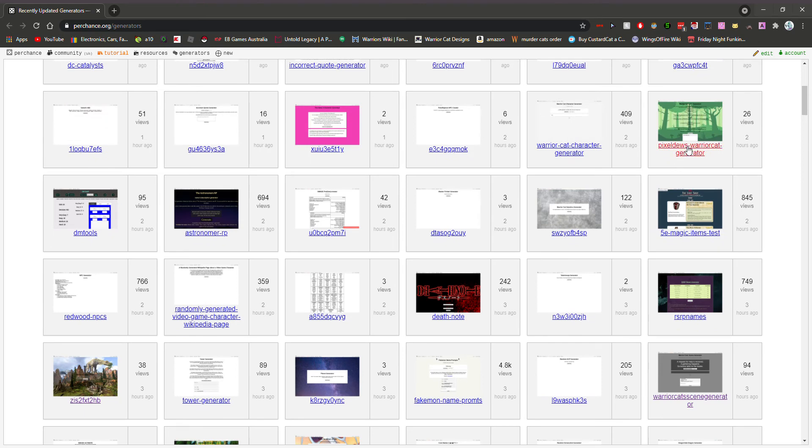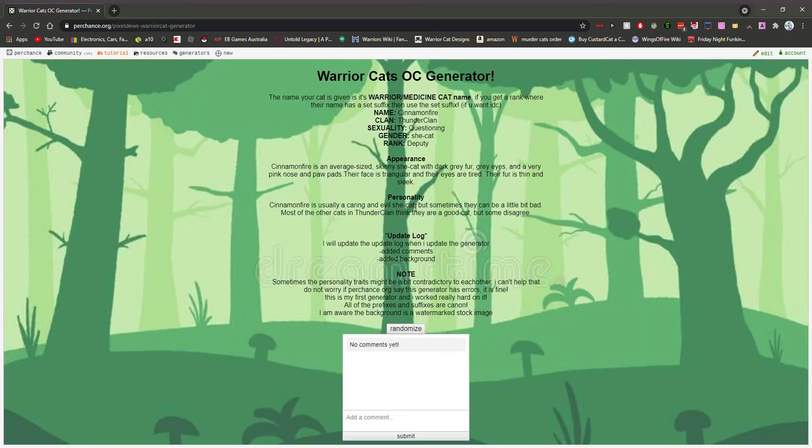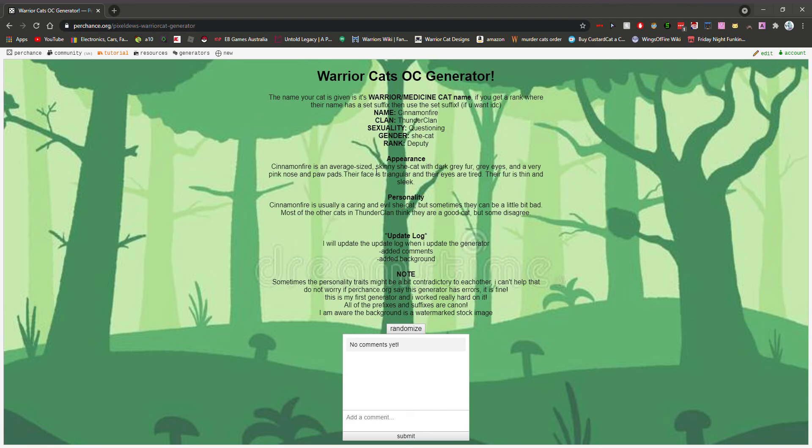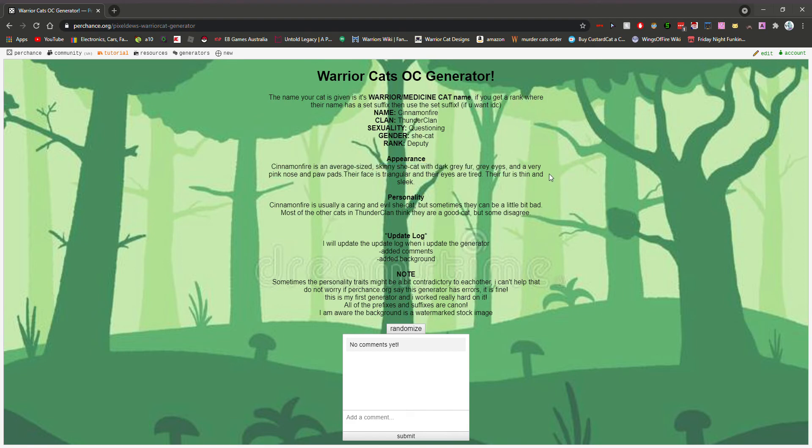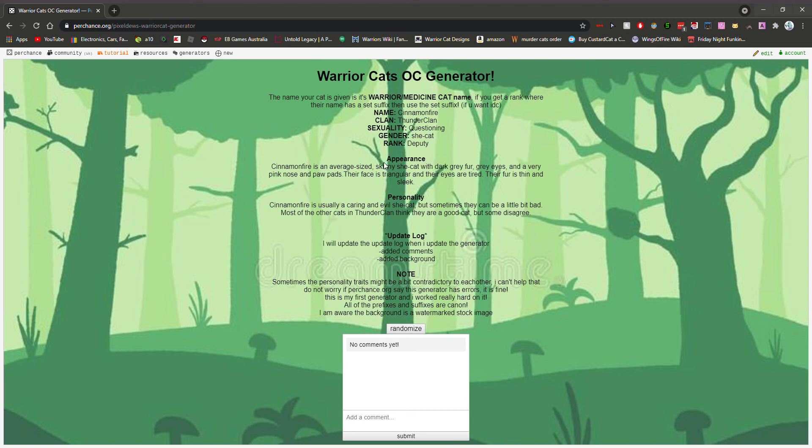There it is. Yeah, that's pretty cool because this website lets you have all these different options.